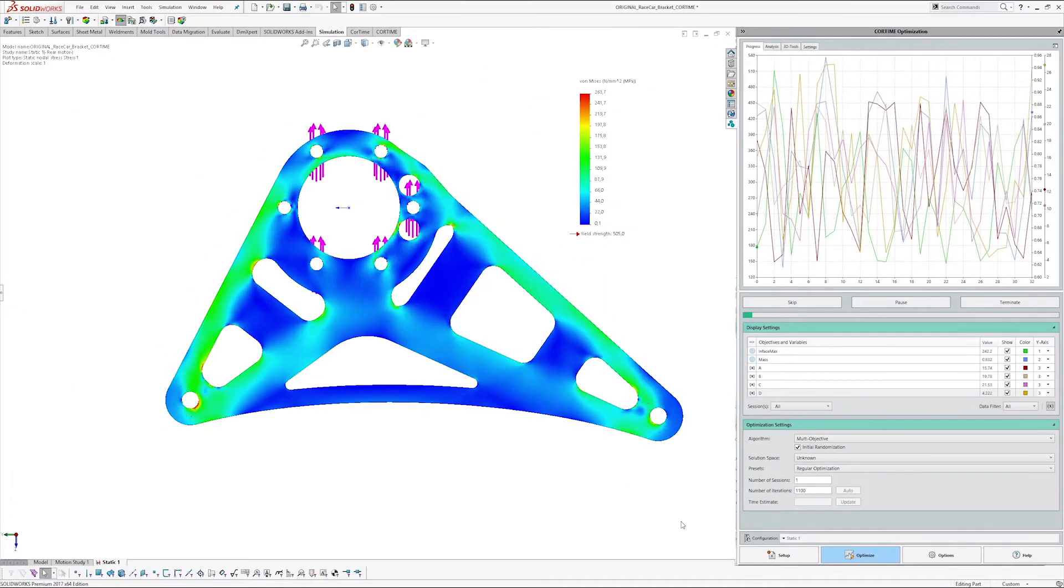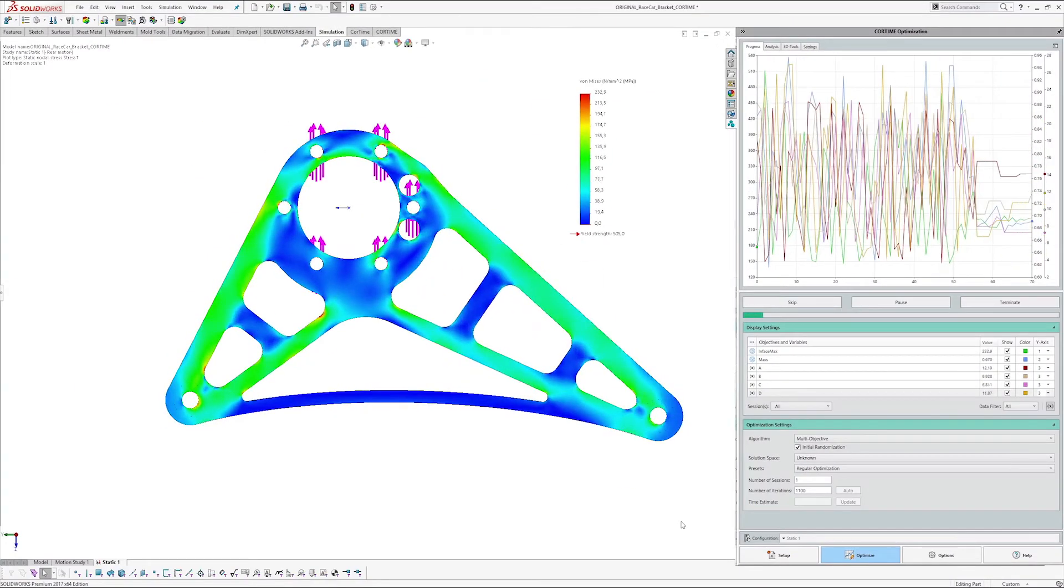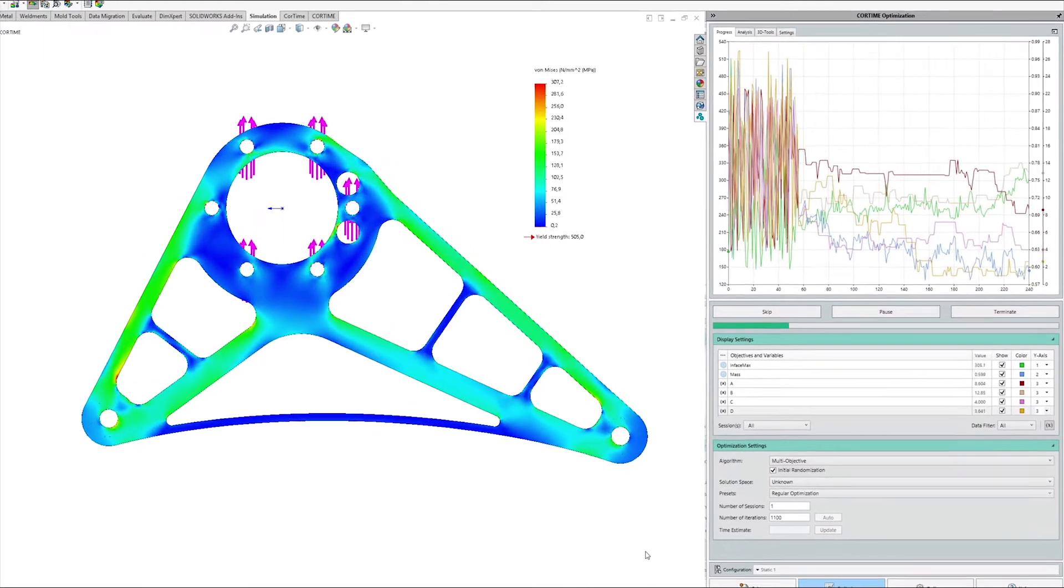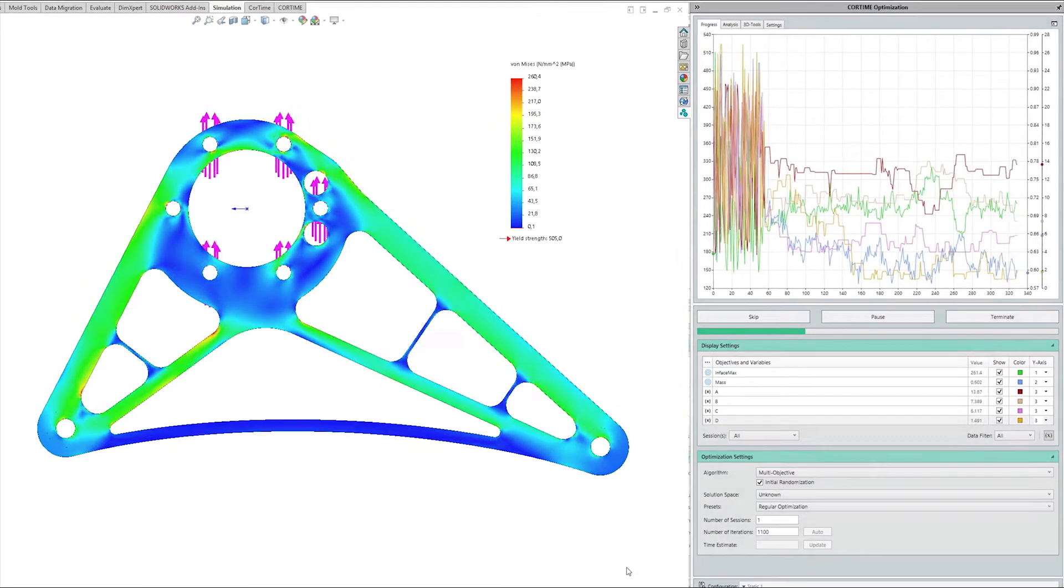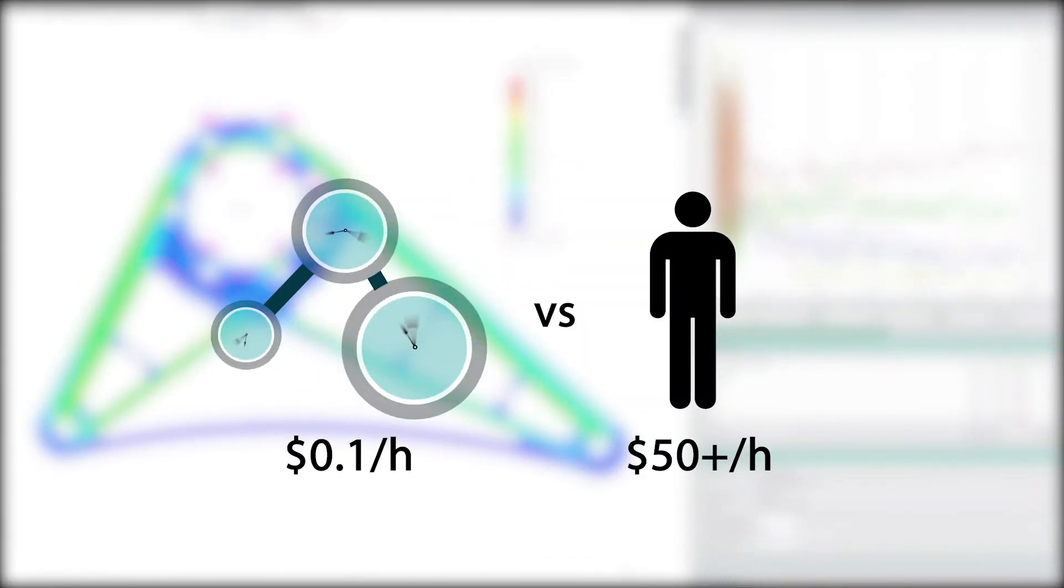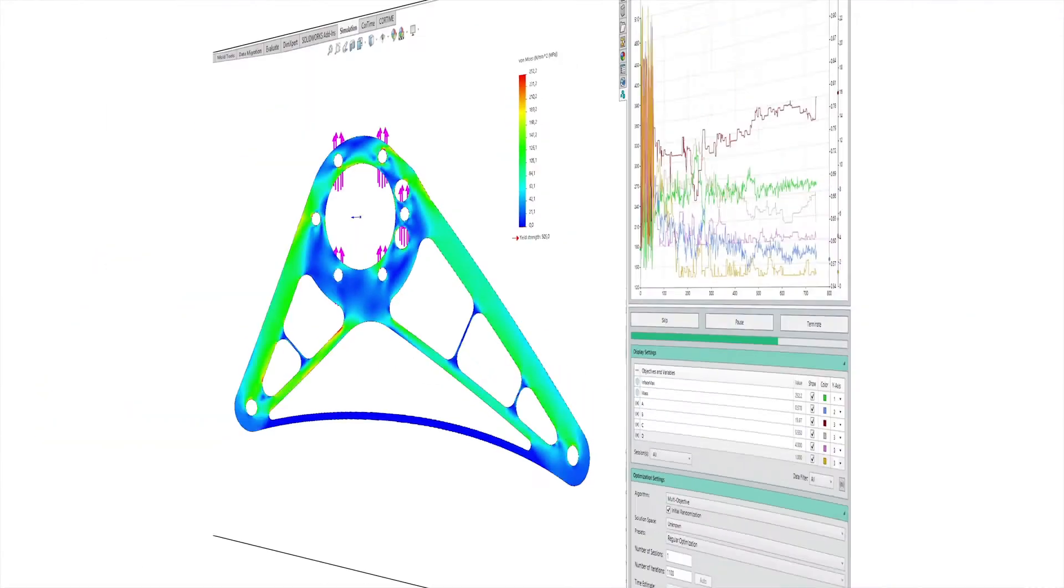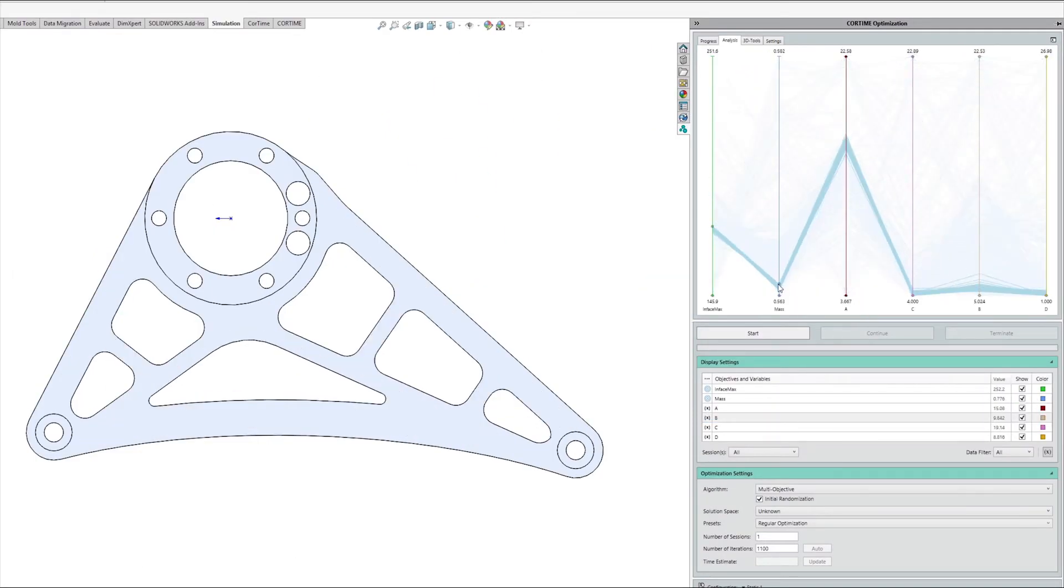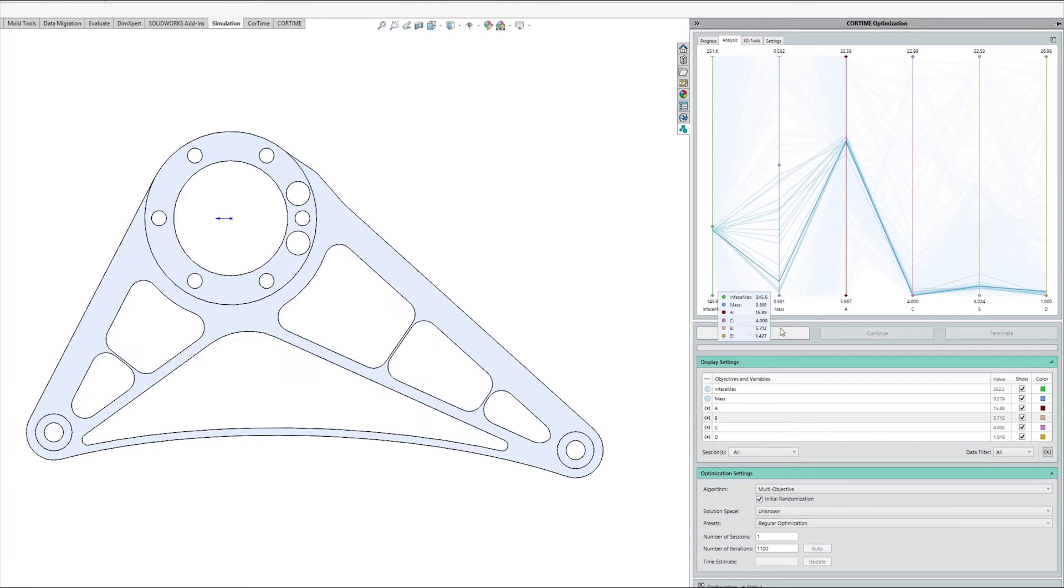CoreTime's powerful algorithms then automatically generate designs. CoreTime optimizes around the clock at a fraction of the cost. When the optimization is finished, you can easily select your optimal design.